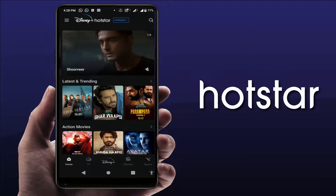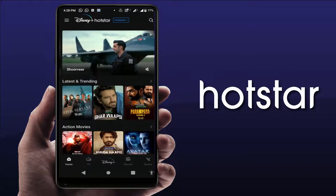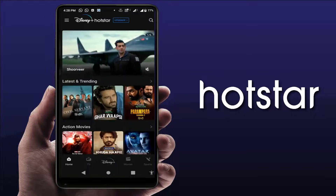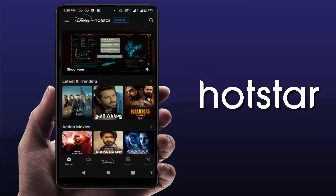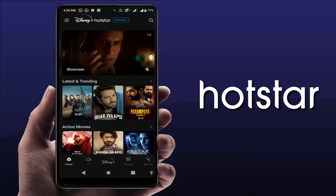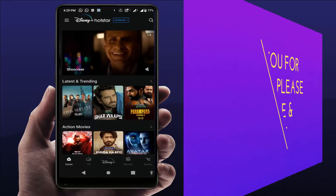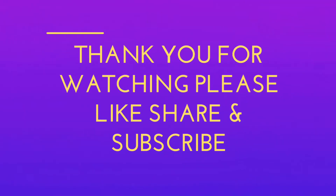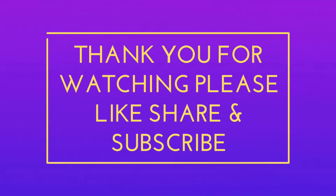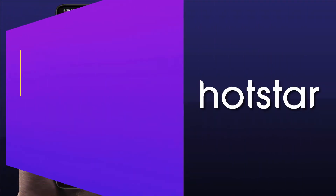This is an easy and very simple method to remove videos from continue watching on your Hotstar app. That's it for today, guys — it's a short and simple video. Hope you enjoyed this. If you did, please don't leave without liking, sharing, and subscribing to our channel. Thank you very much.